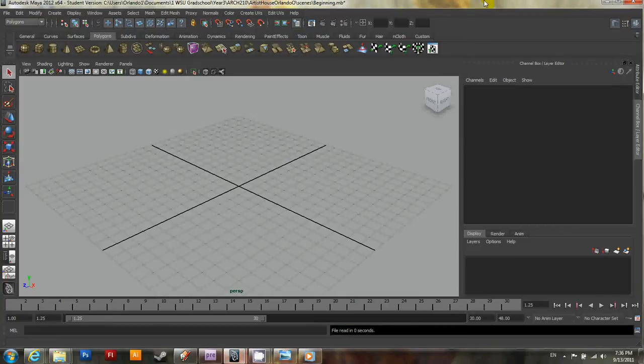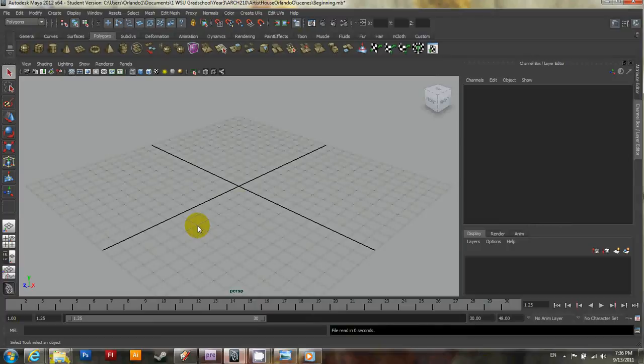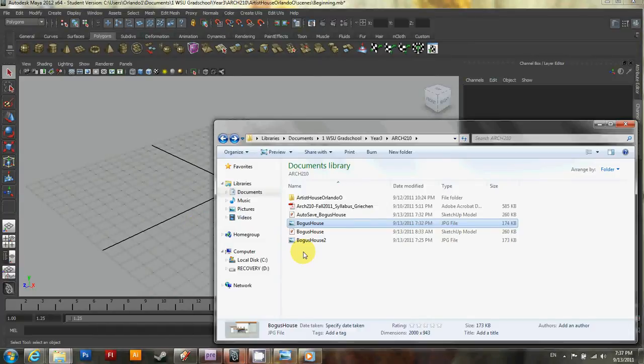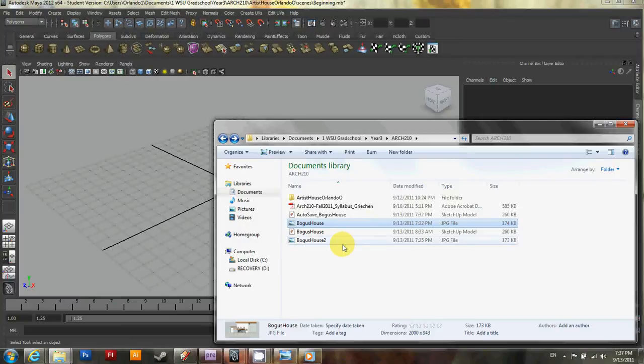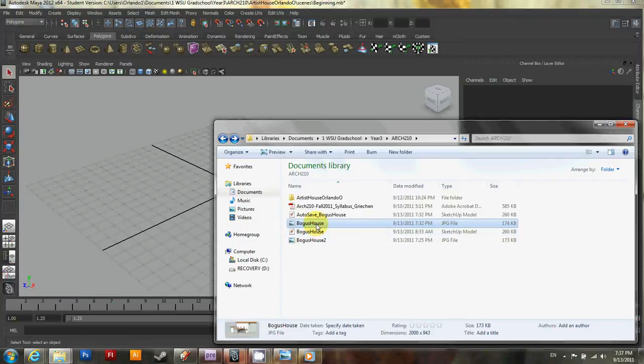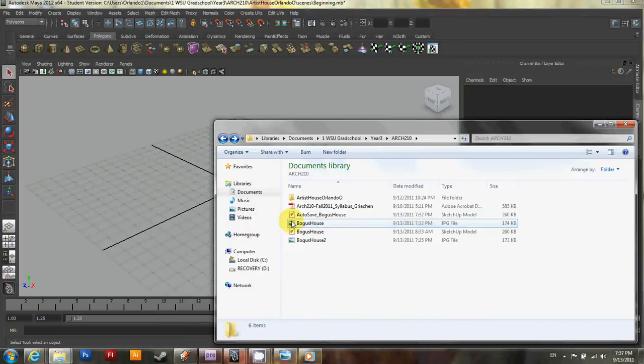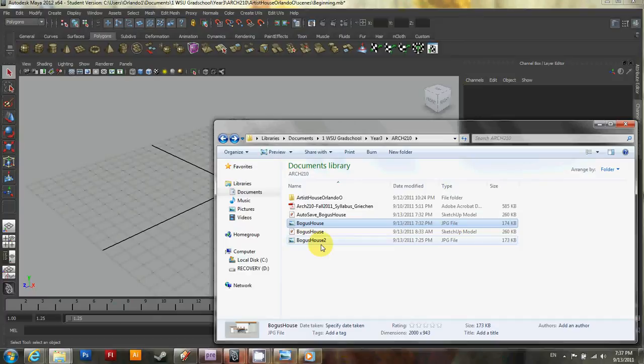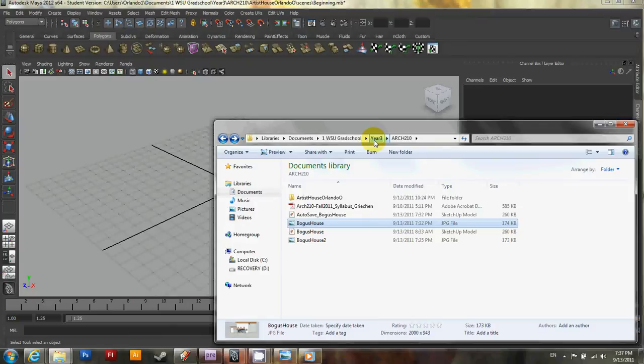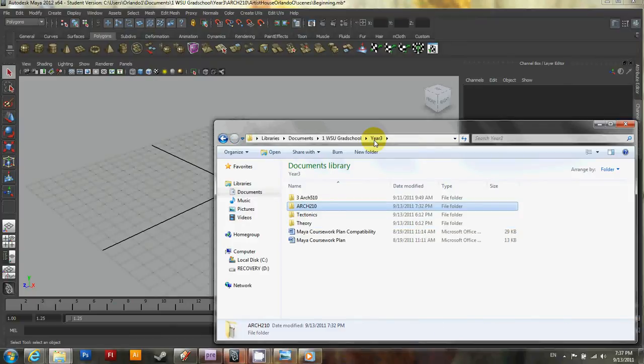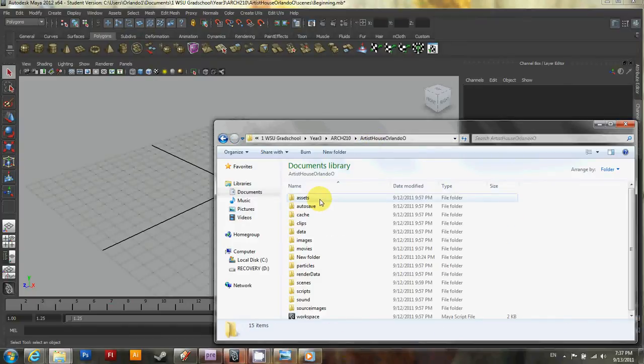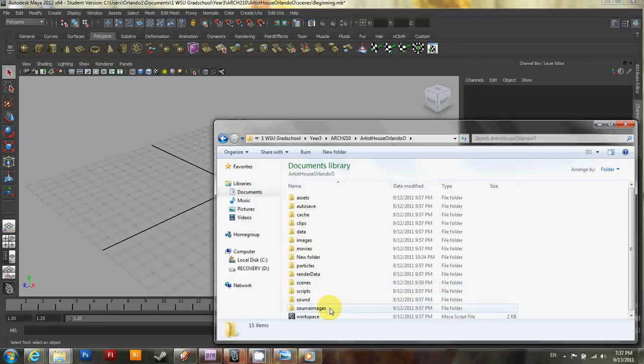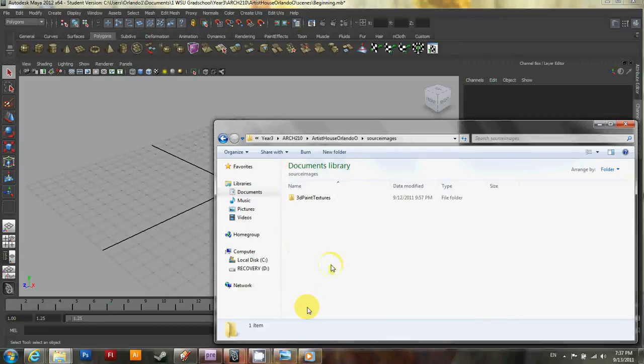Now that we've created our main directory, let's go ahead and add an image to the source images folder. I've already created a 2D view of just a bogus house I designed for fun one day. It's in a separate folder, so for now I'm just going to select it and then copy it. And then we'll find our project directory. And then find your source images folder and double click it. And go ahead and just paste it in.